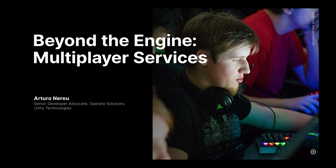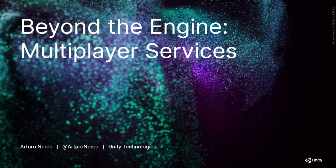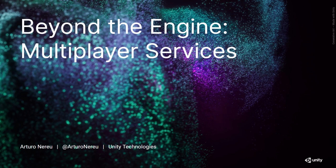My name is Arturo and I'm a developer advocate for operating solutions at Unity. Please feel free to reach out to me if you have any questions about these or want to chat about anything related to Unity.